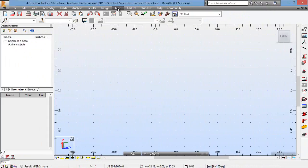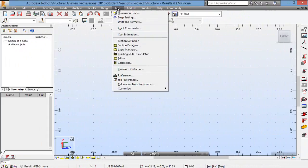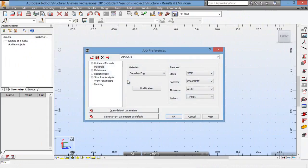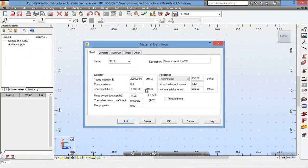The moment of inertia is 225 × 10⁶ mm⁴. So we will start by going to Tools, then Job Preferences, and check under Modifications to ensure that the Young's modulus is 200 GPa, which is the same as what we will use.